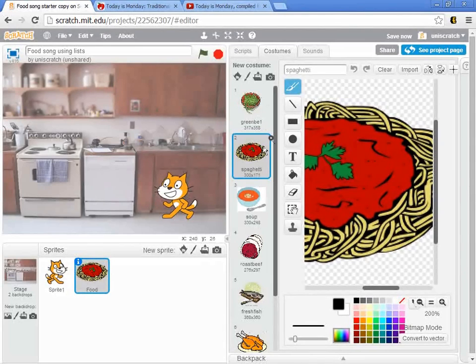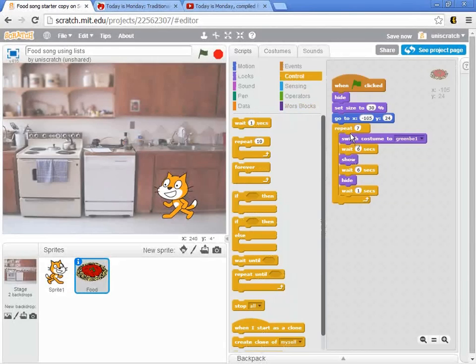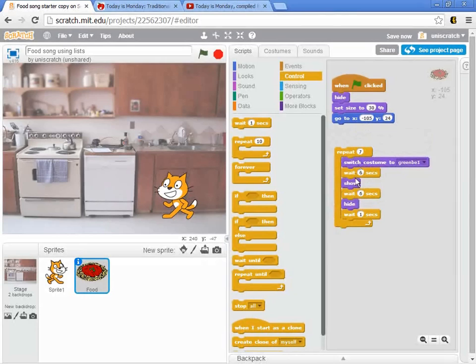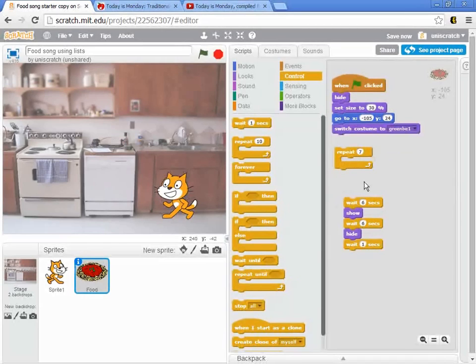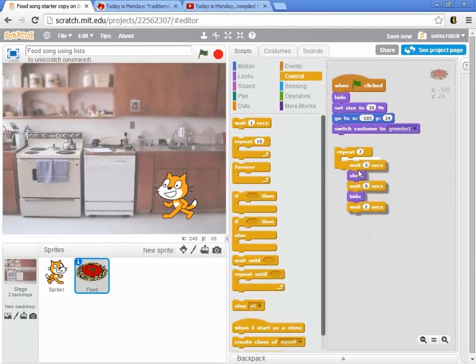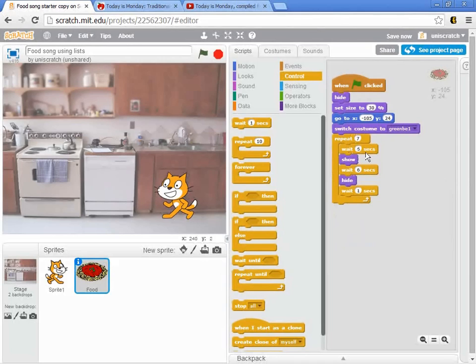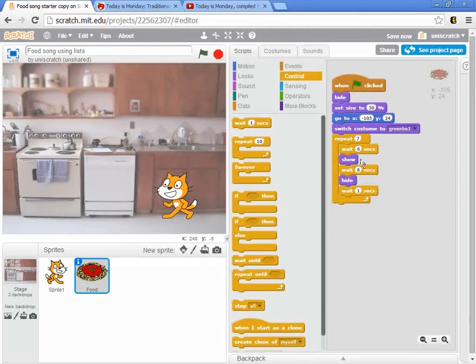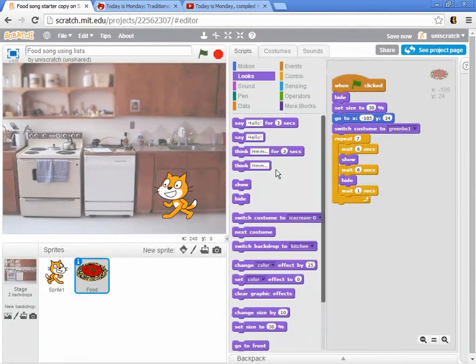The correct order is green beans, spaghetti, soup, roast beef, and so on. And so what I can actually do is fairly easily make this program cycle. What I want to do is start by switching to green beans. And then seven times I want to show the food, hide the food, show the food, hide the food again, and then I want to go to simply the next costume.